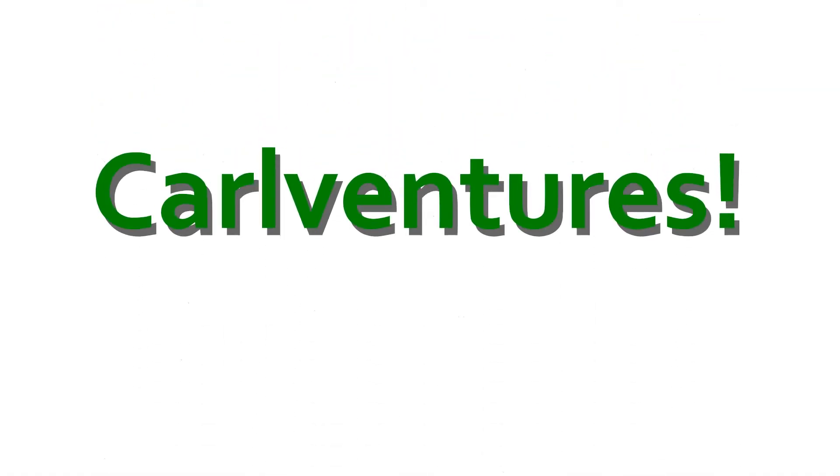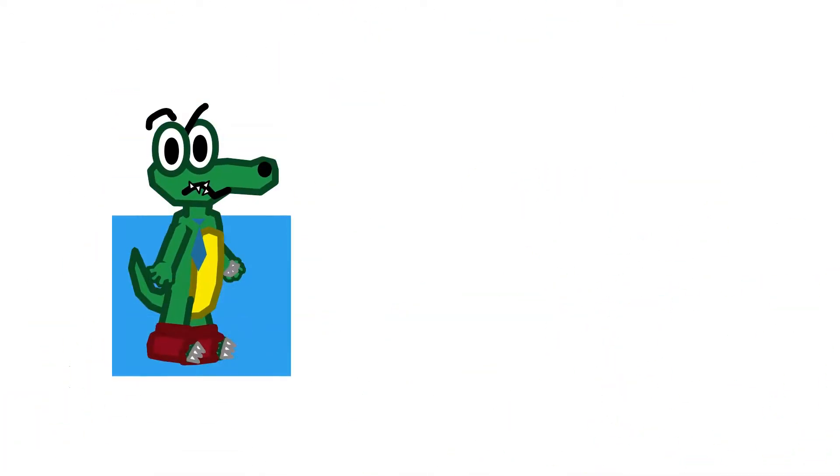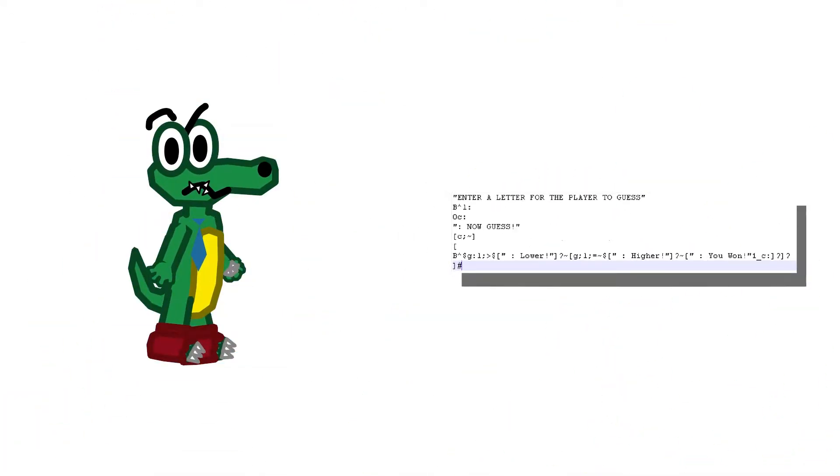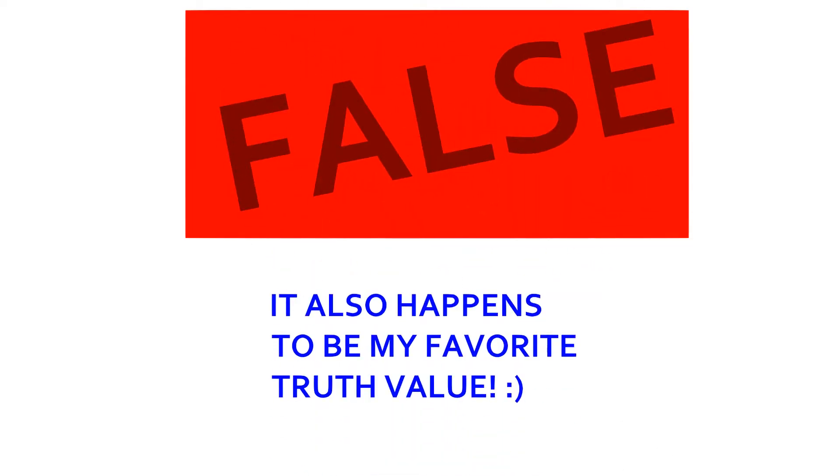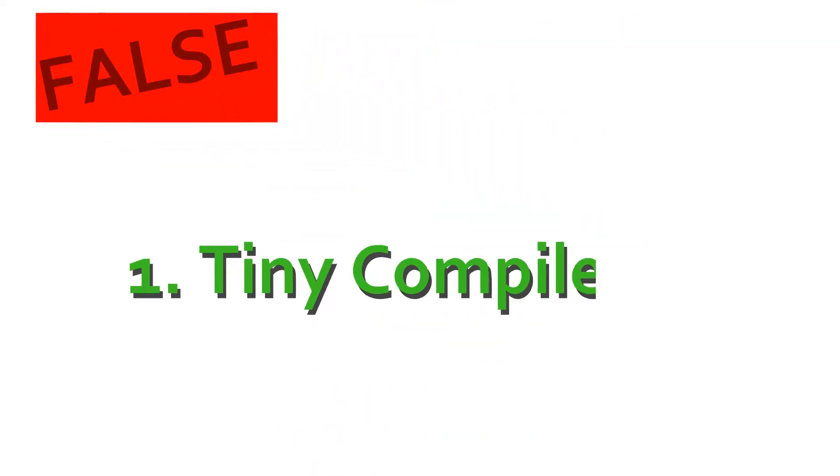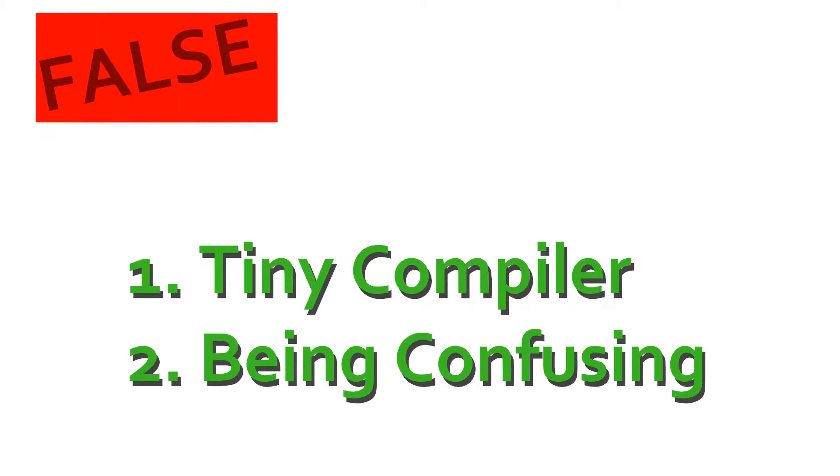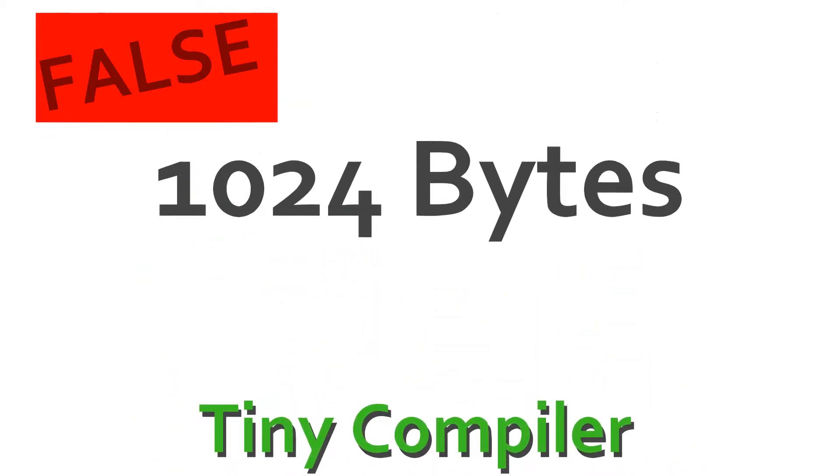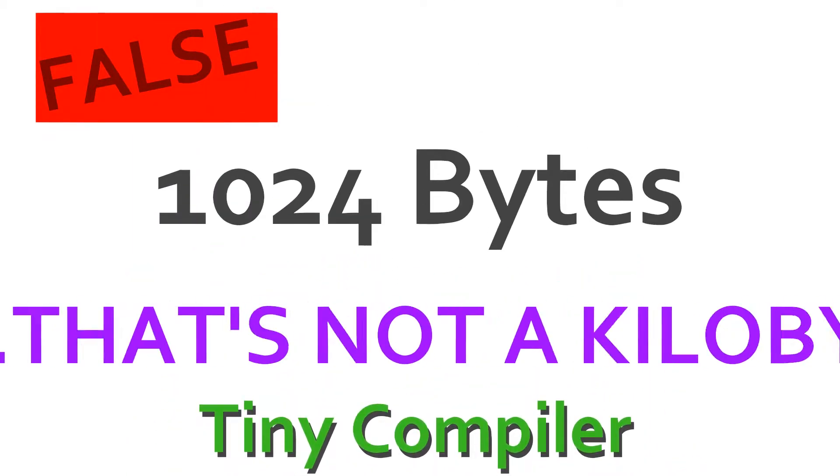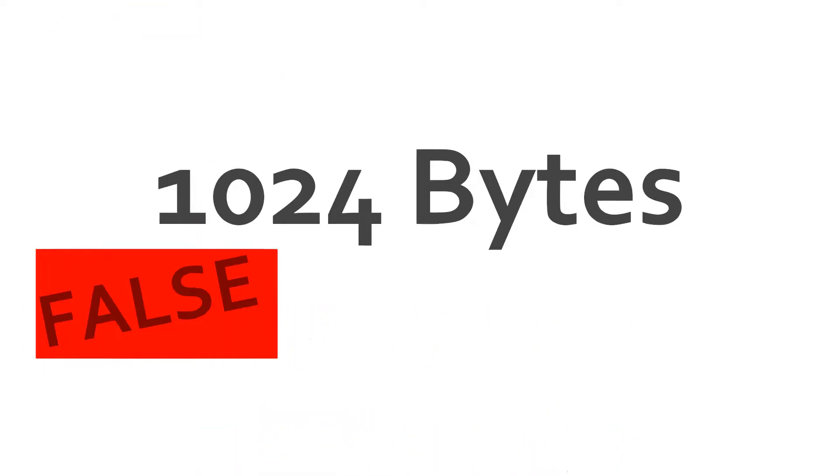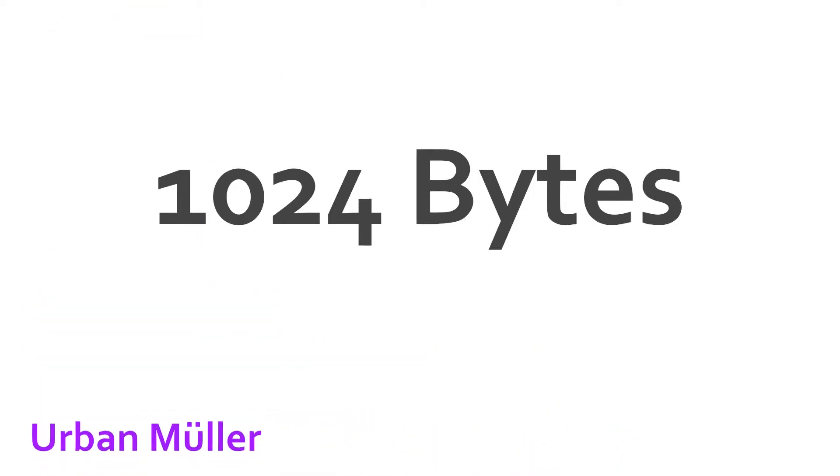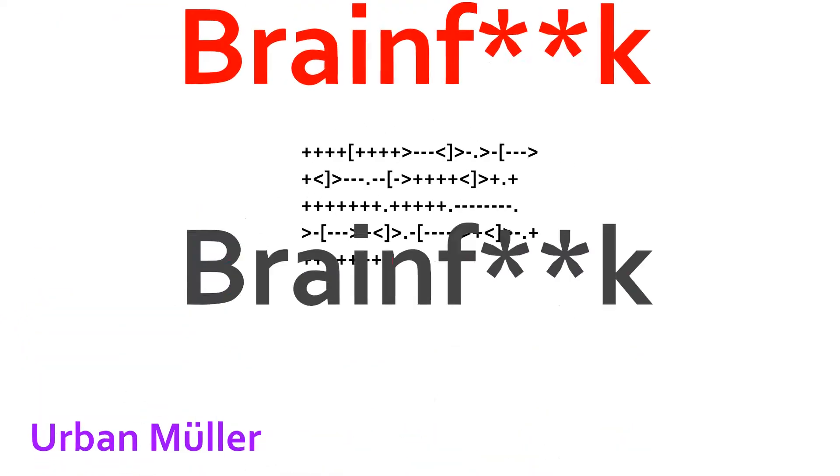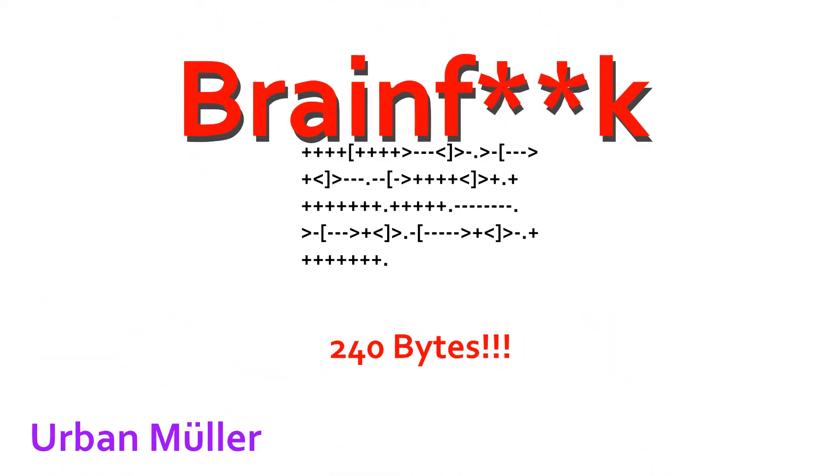Welcome to Carl Ventures, the show where Carl goes on an adventure, he needs to write some programs, and while he's writing the program, I explain how it works. False was created in 1993 by Futter van Ortmersen, and it was named after his favorite truth value. It was created to, one, have a very tiny compiler, and two, confuse people! The compiler wound up only being one kilobyte in size. Of course, someone named Urban Mueller thought that it was still too large and made a programming language with an even smaller compiler.